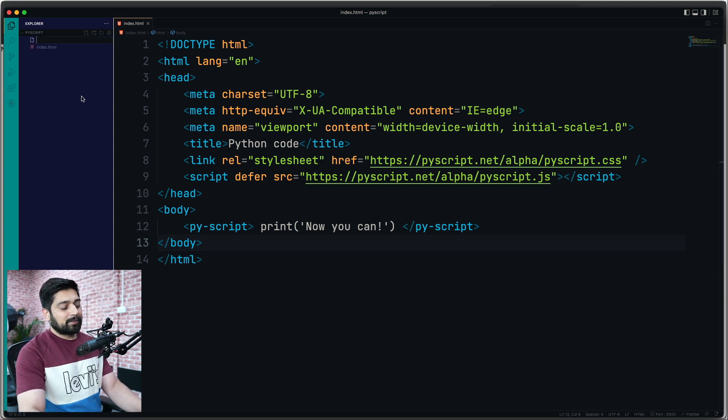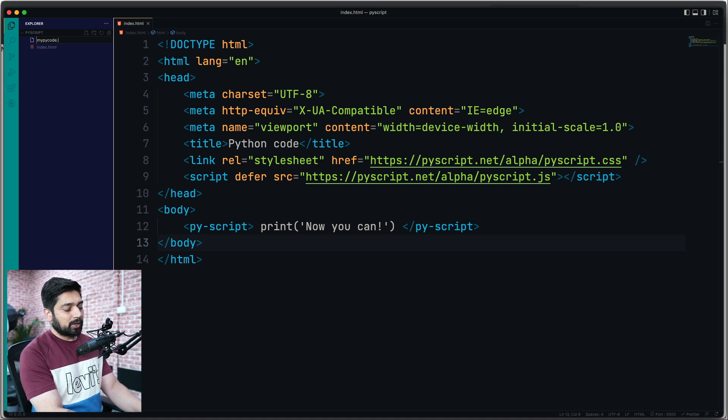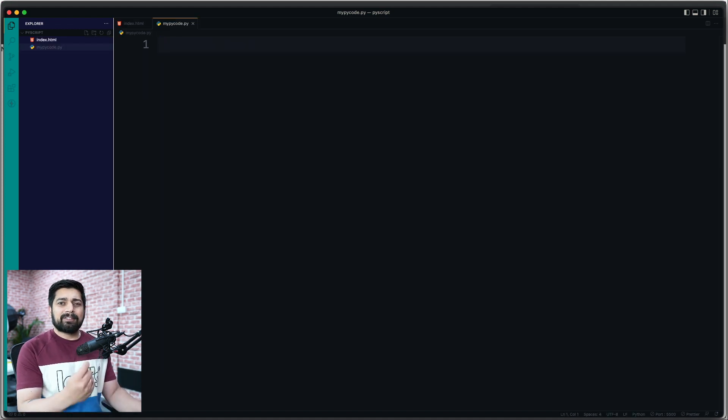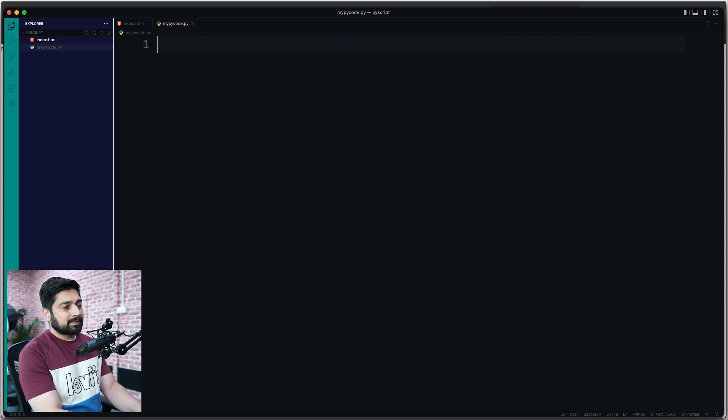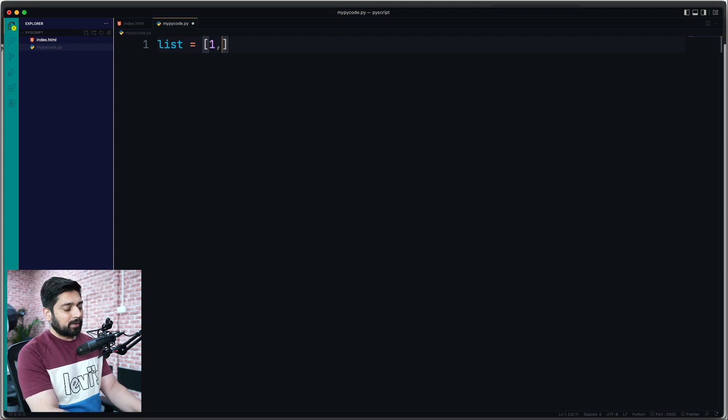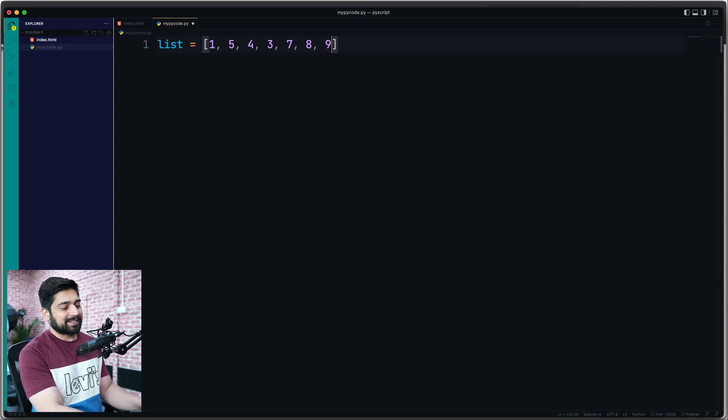Obviously, I'd love to have some of the scripts. So I'm going to create mypycode.py and write some very basic Python code. One of the most basic things is to simply have a list. Let's create a list with some numbers: 1, 5, 4, 3, 7.